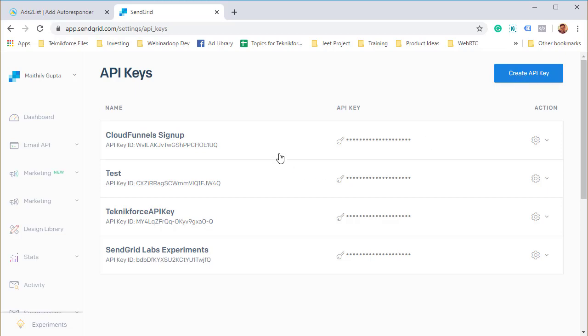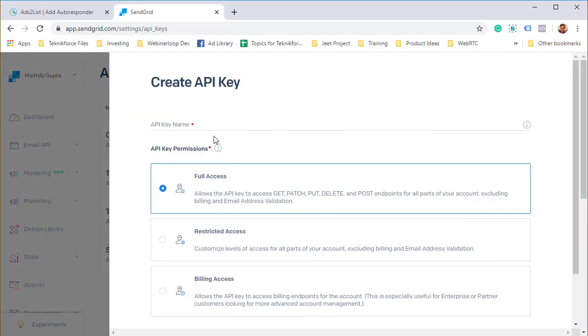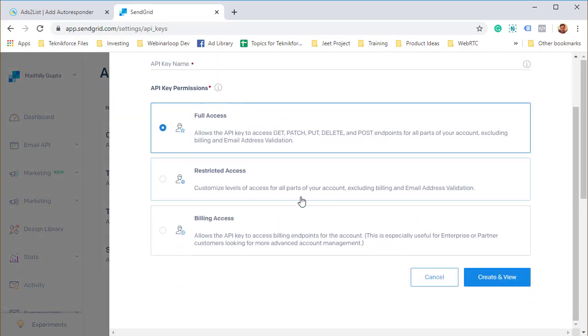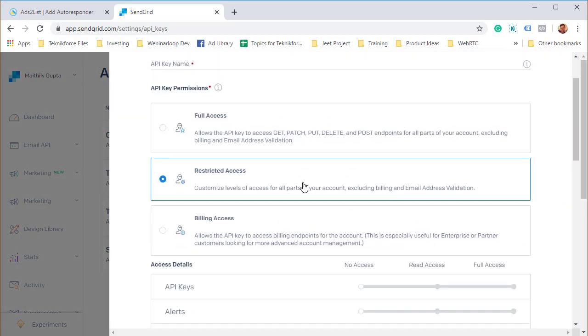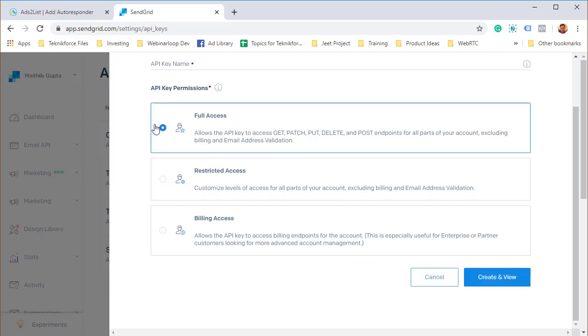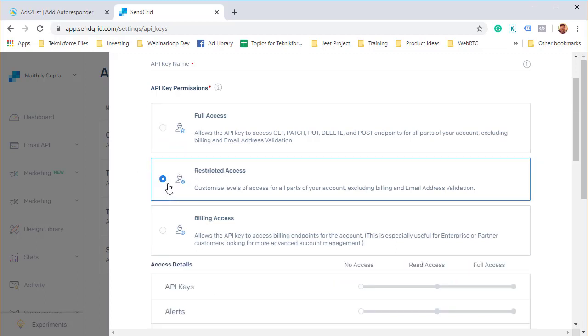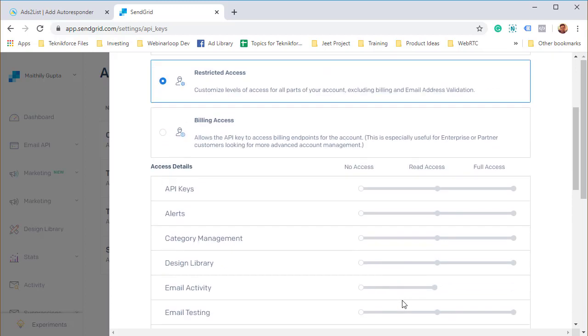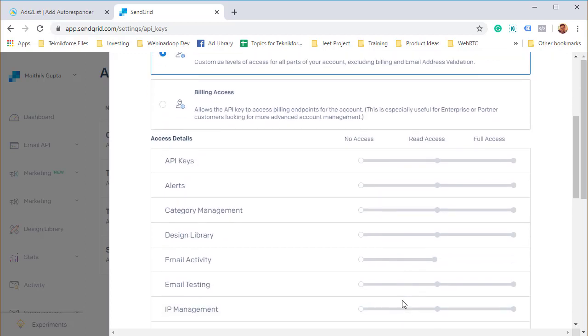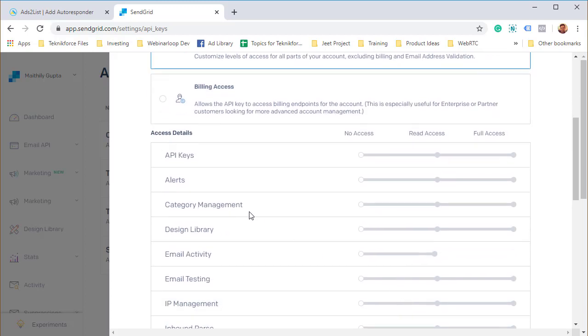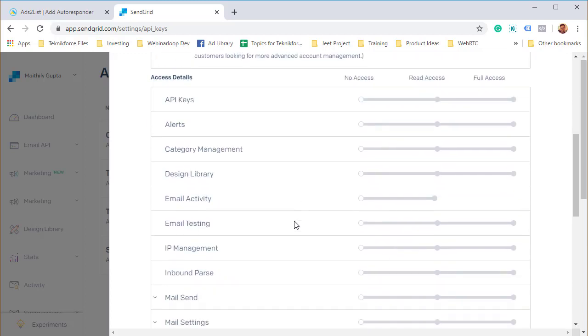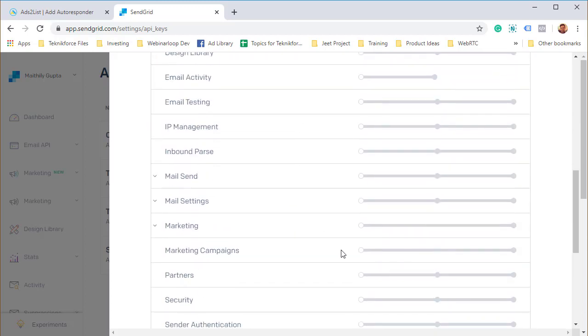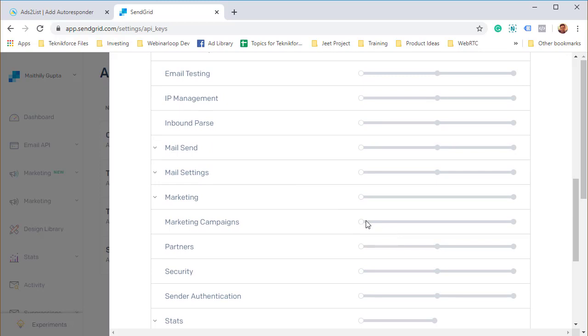You can create a new key by clicking on create API key, and then you can decide what's the access level that you need to give it. We don't need full access, just need to go to restricted for Ads List.